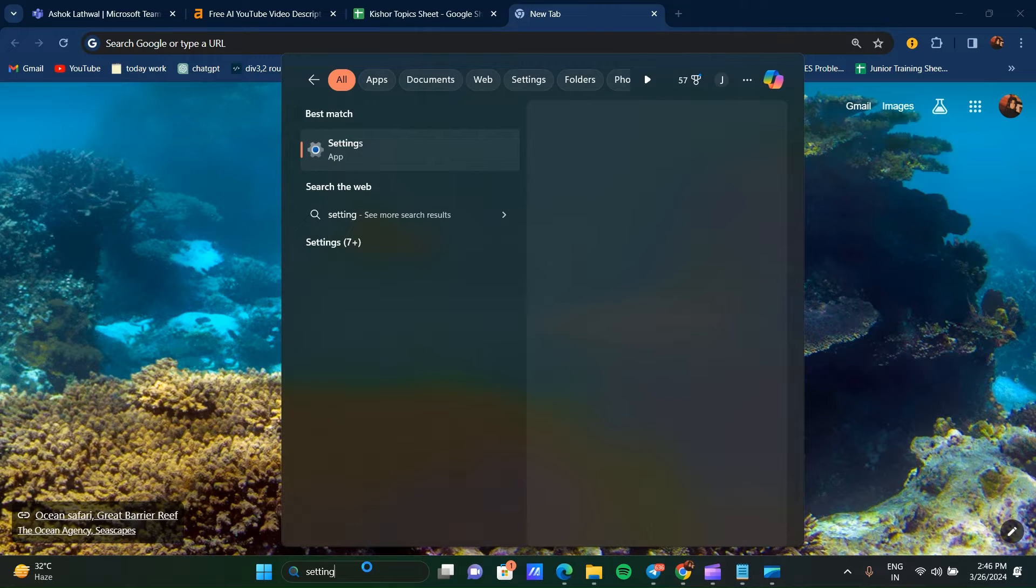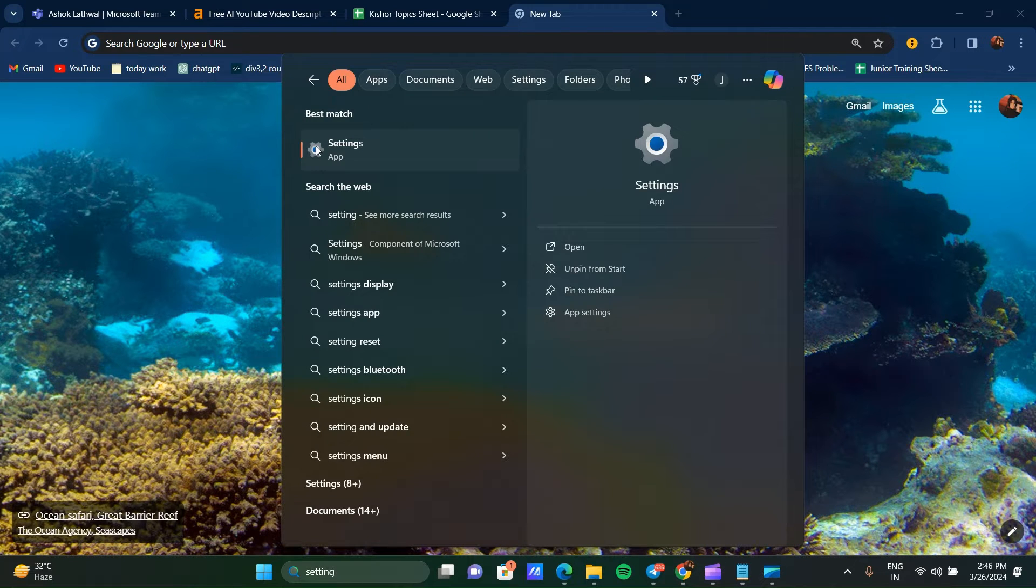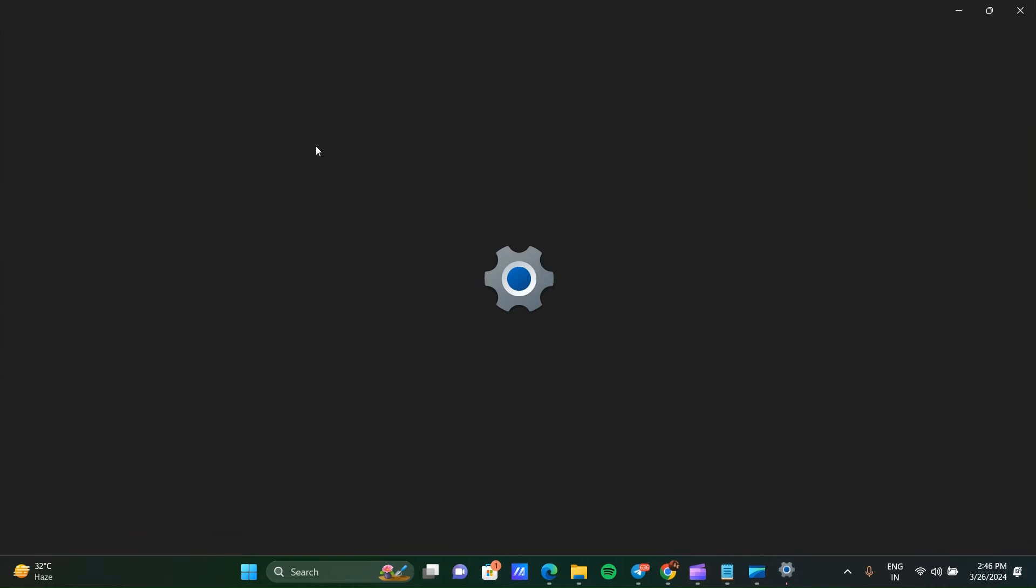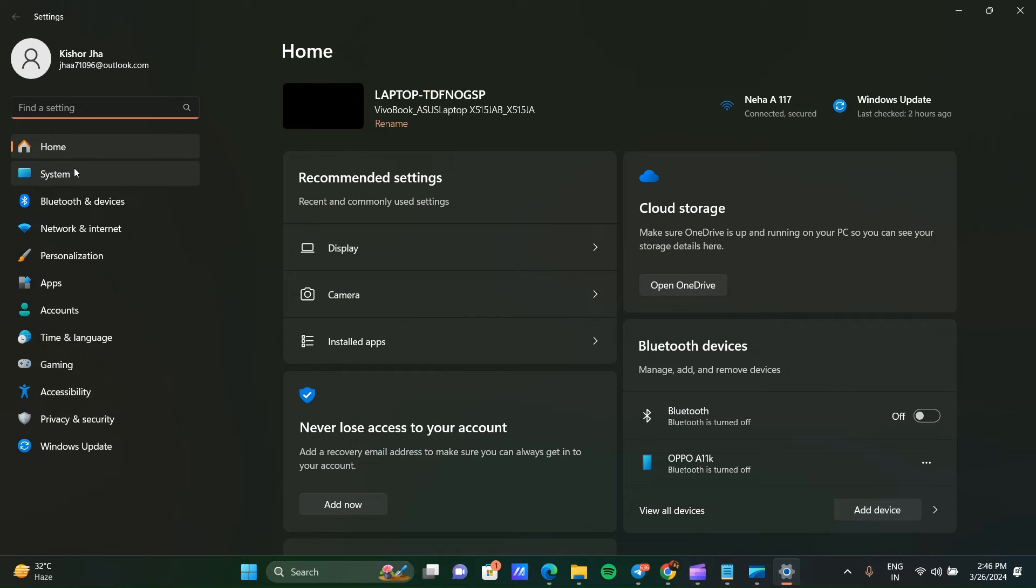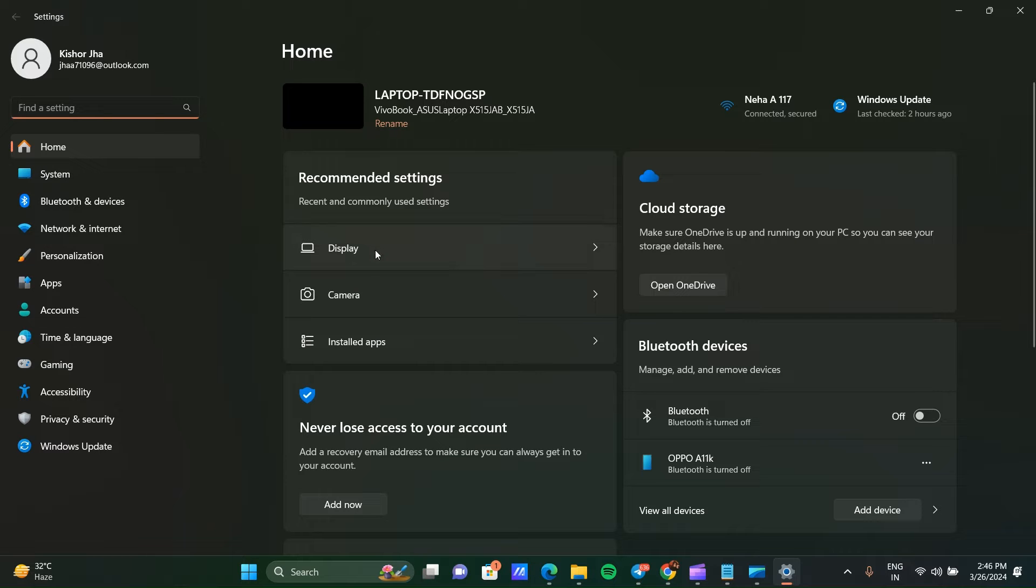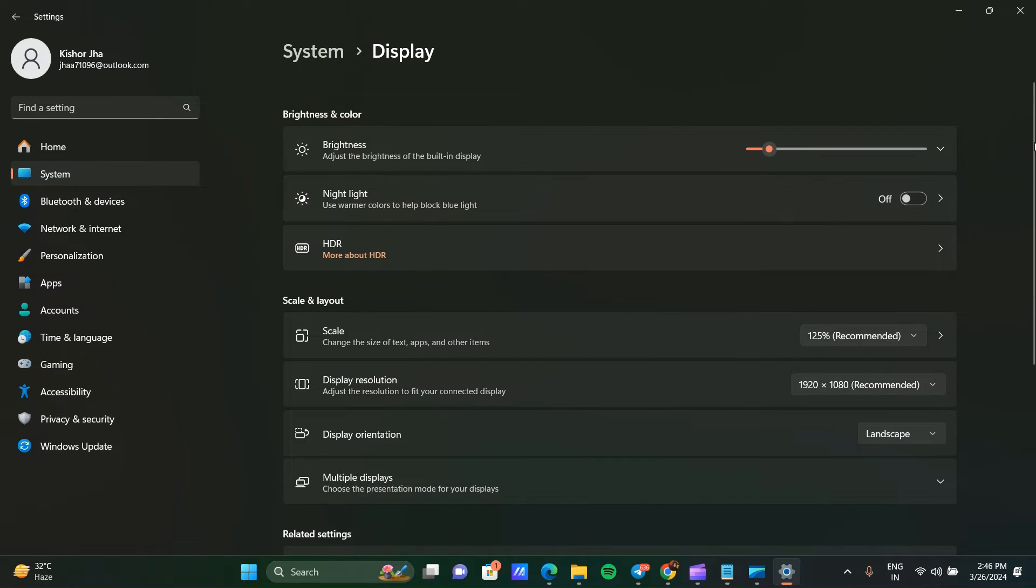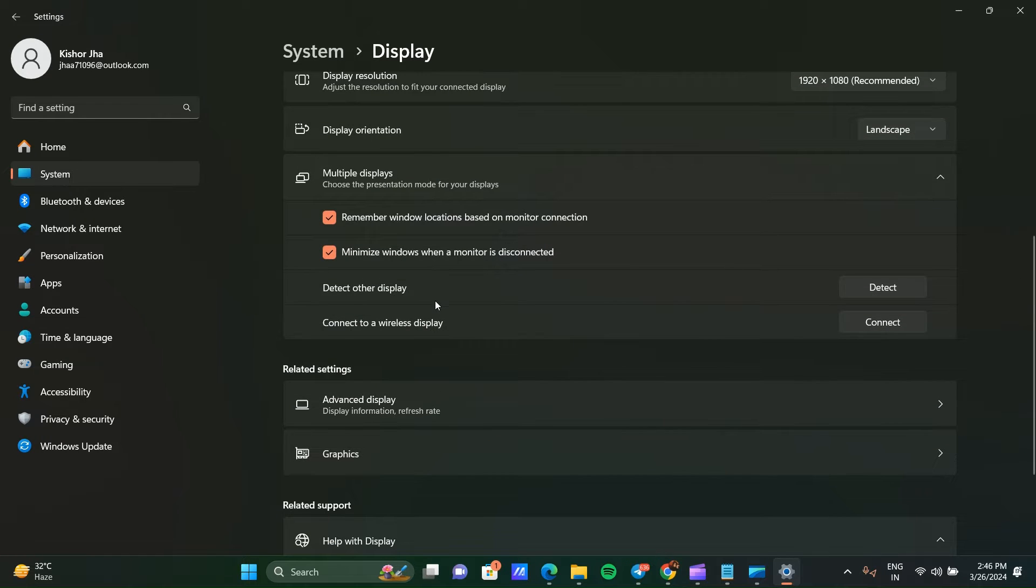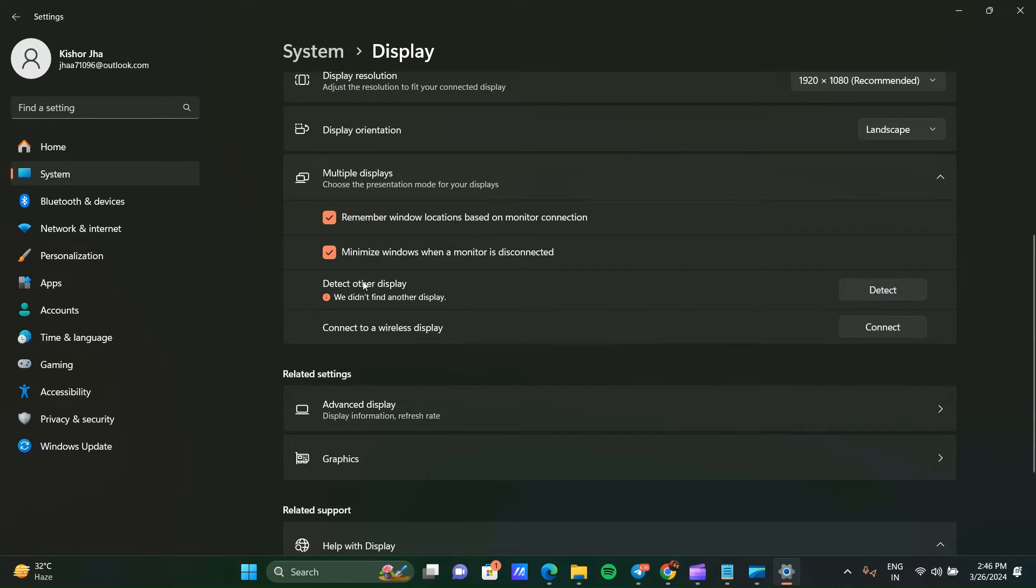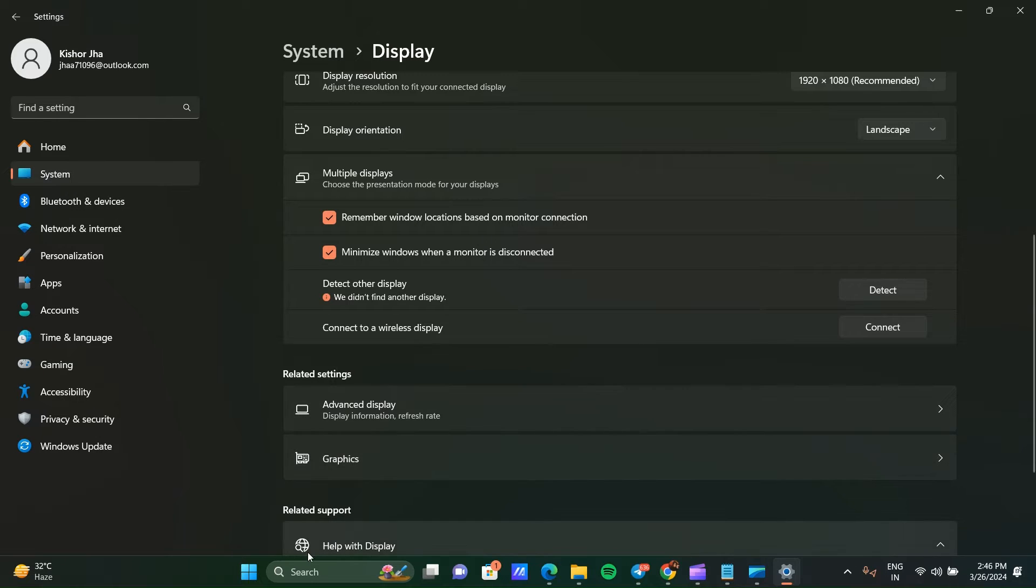Click on Settings, go to System. After opening System, you can directly go to Display and scroll down. Here you can see Multiple Display, and here you can see Detect Other Display. You can click on Detect. You can see we didn't find another display, so we can't find the second monitor.